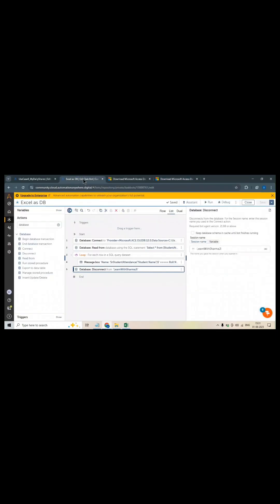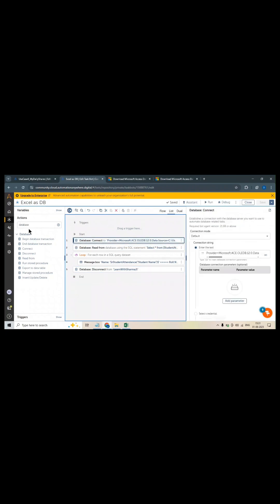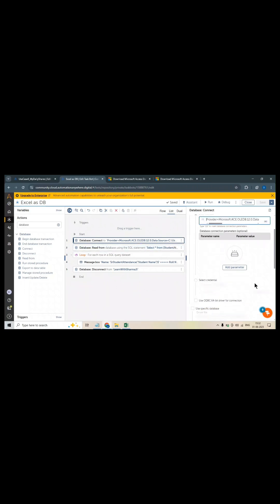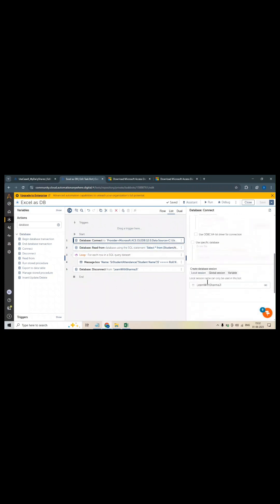Let me go to my code. In the code, first I will use the database command action. First I have connected it. For connection purpose you need to select this connection mode as default. Then you need to paste this connection string here. This connection I will provide you in the description box. And you need to provide a session name of your database property. This is learn with Sarmaji. This is my local session. Here you can write your own.